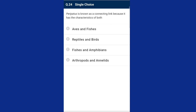Question twenty-four: Peripatus is known as a connecting link because it has characteristics of both arthropods and annelids. Like annelids, it has a continuous muscle layer in the body wall, unjointed legs like parapodia, nephridia for excretion, and a simple gut. Main arthropod characters include claws on legs, haemocoel, trachea for respiration, and dorsal hearts with ostia. The answer is option D.